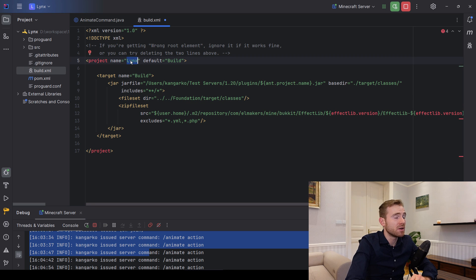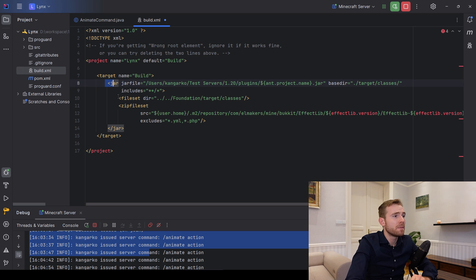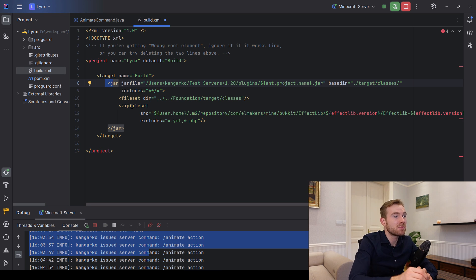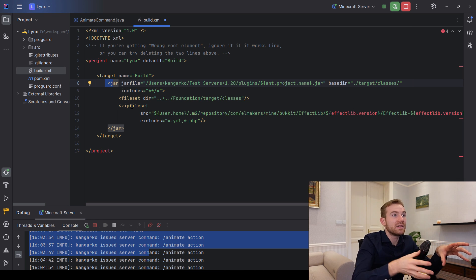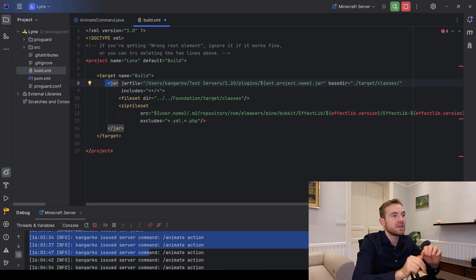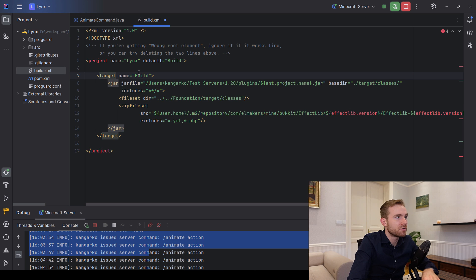Change the name to your plugin name, keep the target as is. ANT works similarly to Maven but it's older and doesn't support as many features. However, it does support running the entire server and compiling quickly so changes can be flushed into a running server — that's why we use it.